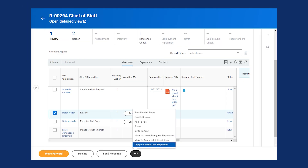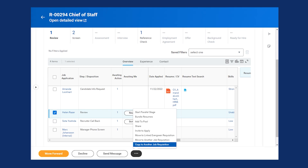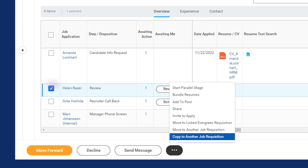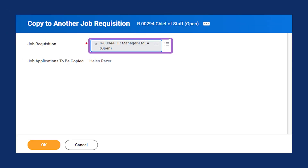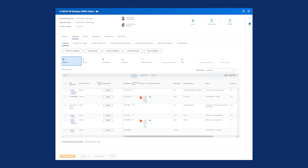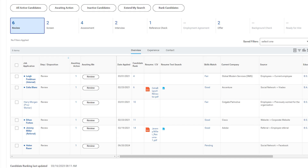To illustrate this, I've navigated to a job requisition. From the candidates tab, I've selected the checkbox next to a candidate I want to copy to a different requisition. Next, I'll select the button with three dots, which is the more button. From here, I'll select copy to another job requisition. From the task, in the job requisition field, I'll add the requisition I want to copy the candidate to. To confirm that the candidate moved correctly, when I navigate to the requisition I copied them over to, I can confirm that they appear on the candidates tab.